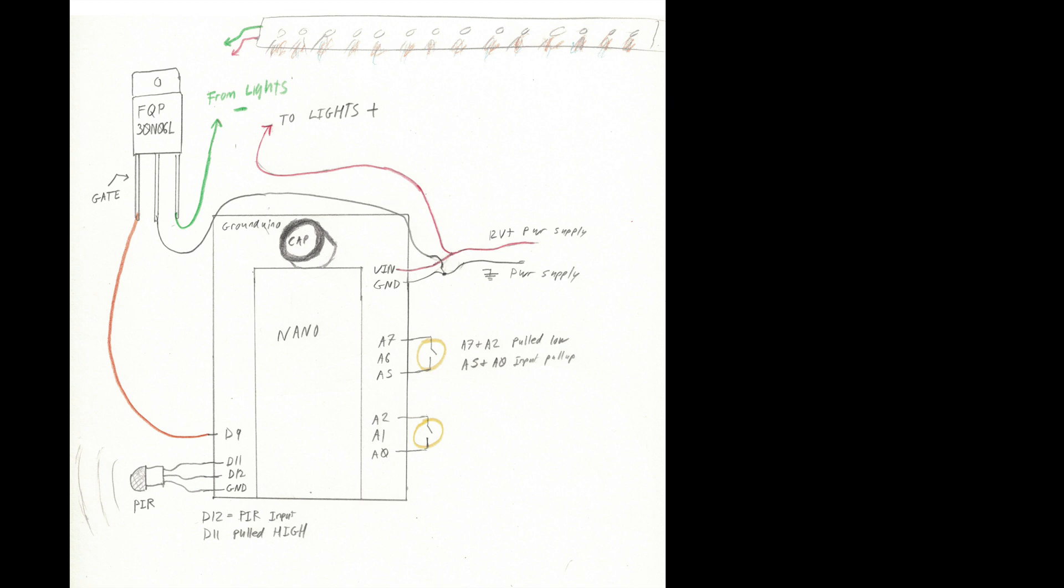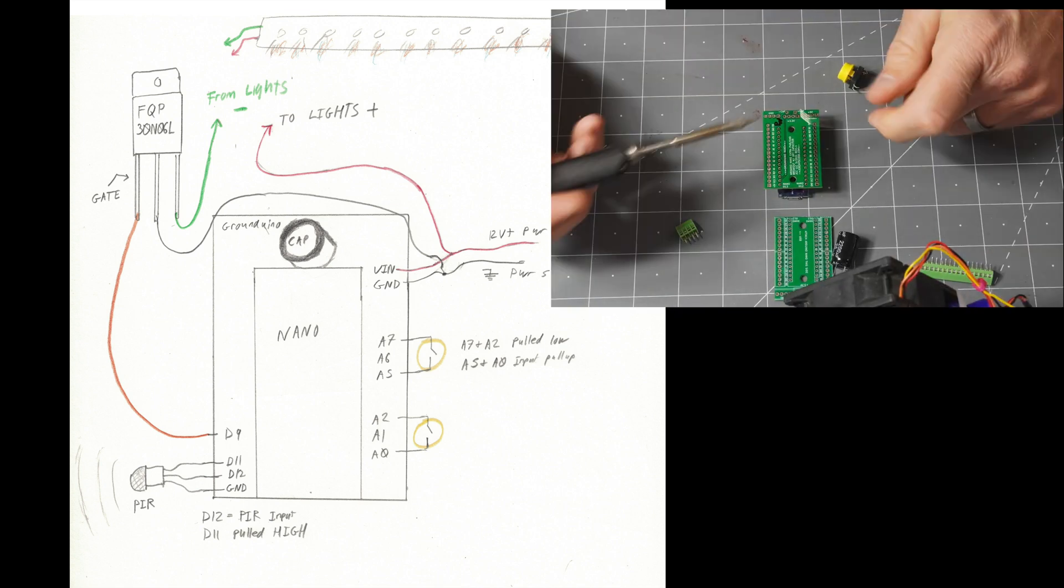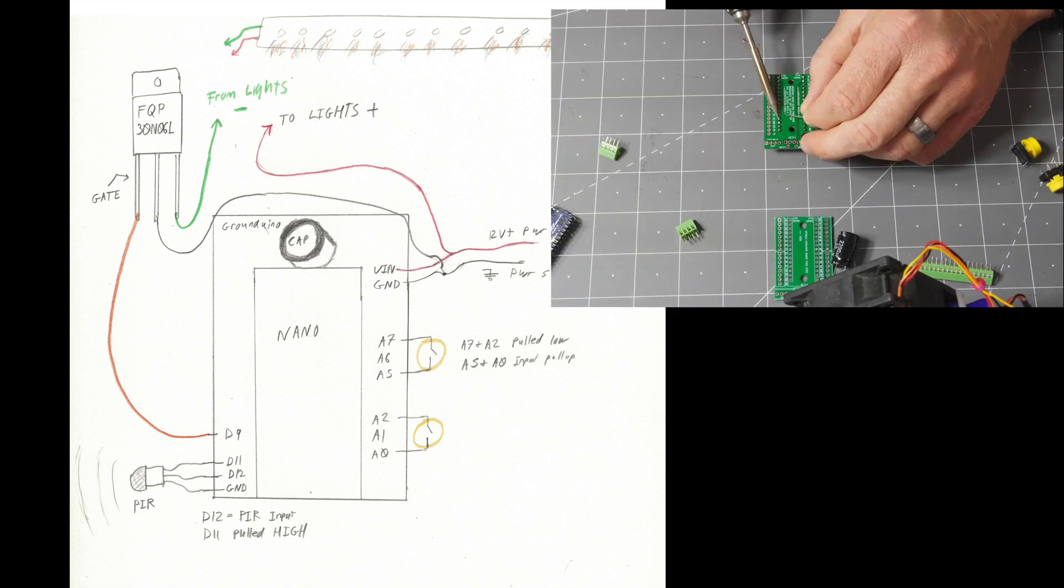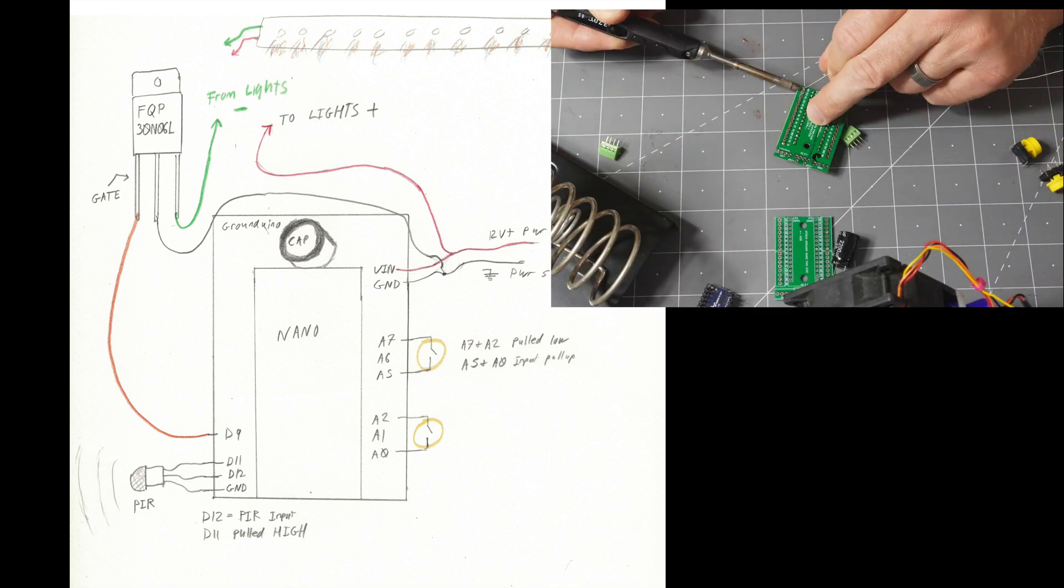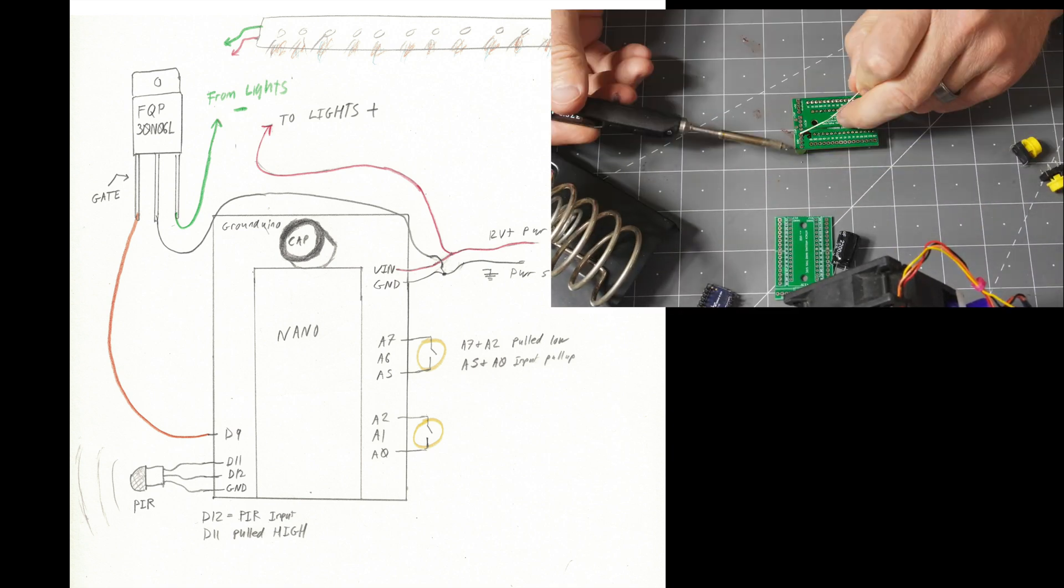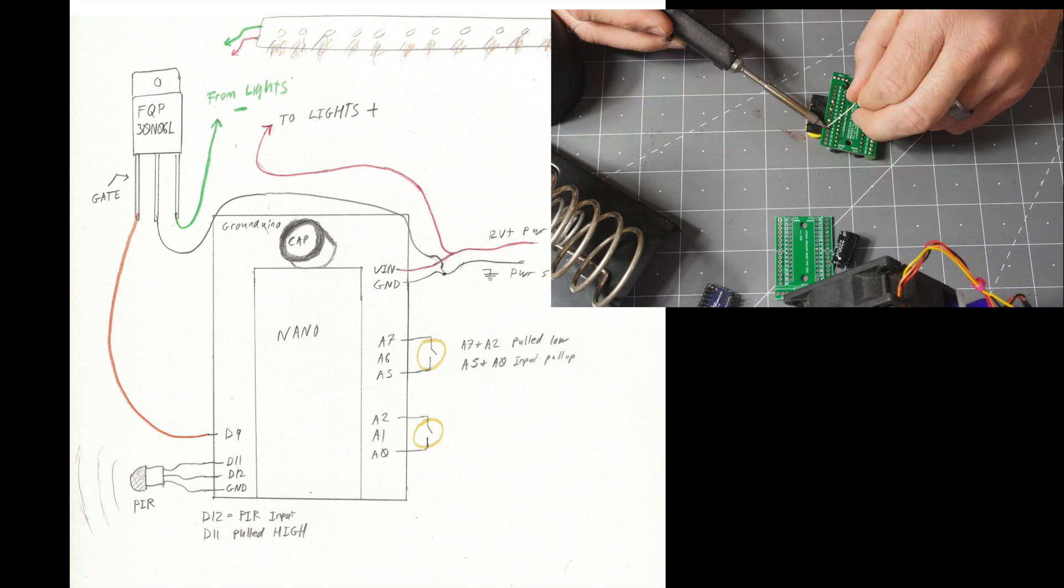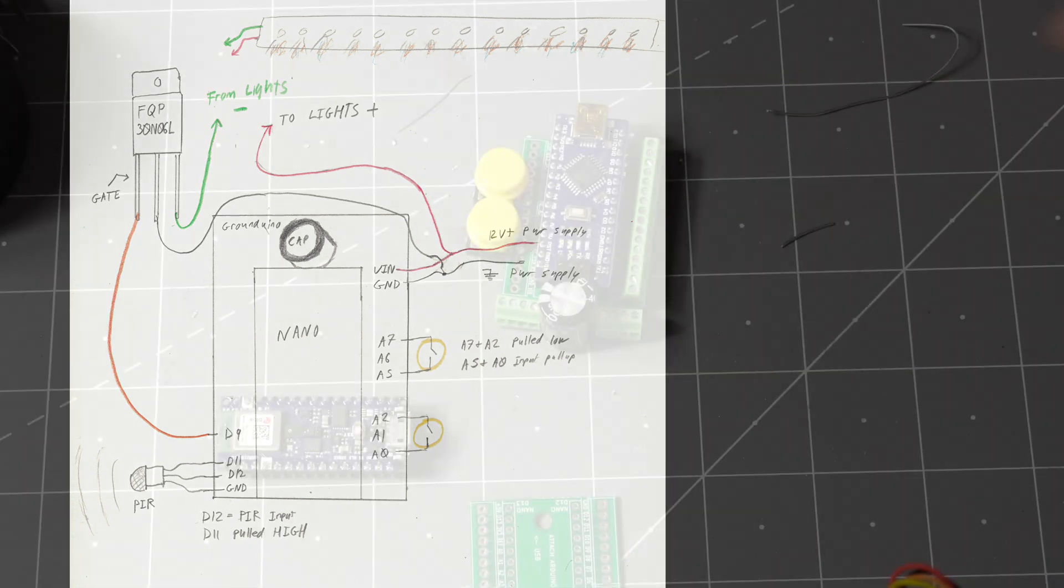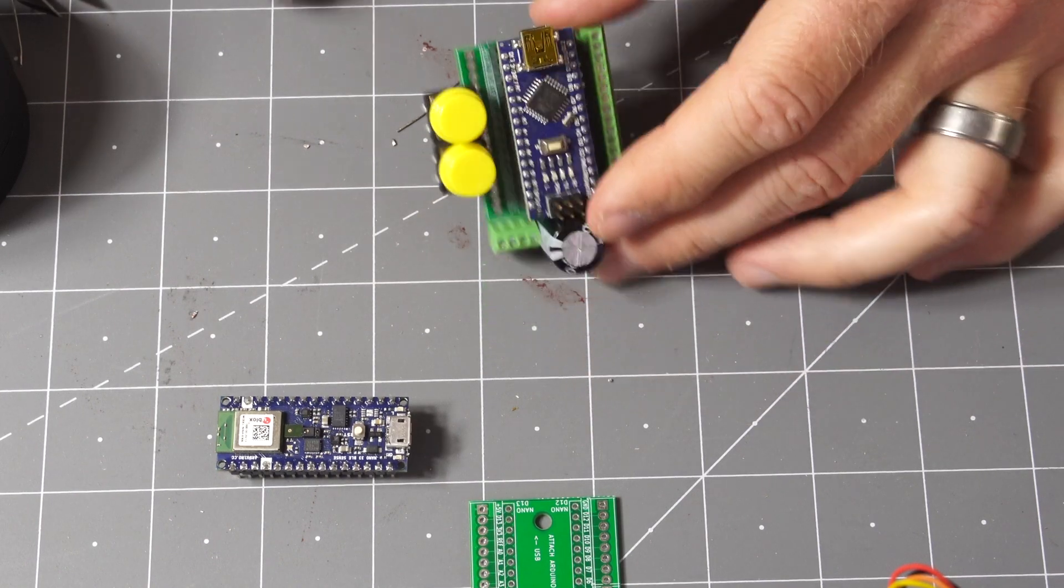Here's the circuit diagram. D11 is pulled high at all times to power the PIR sensor, while D12 is the input for this. A7 and A2 are pulled low, whereas A5 and A0 are input pull-ups. The lights themselves are controlled by an FQP 30NO6L transistor. This just takes the ground from the lights and regulates it that way via PWM or analog outputs.